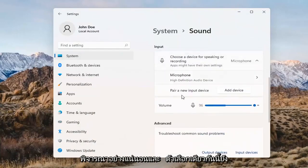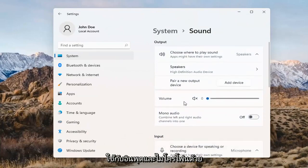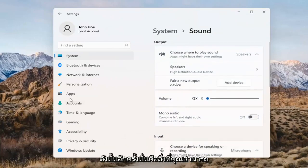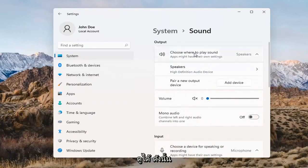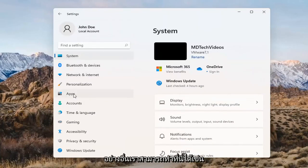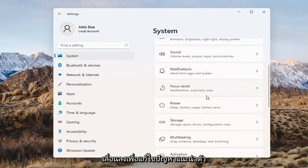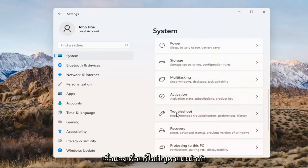The same options also apply for inputs and microphones too, so that's something you can take a look at. If you've already tried that and you're still not having any success, something else we can do would be to go back to System and then scroll down to Troubleshoot.